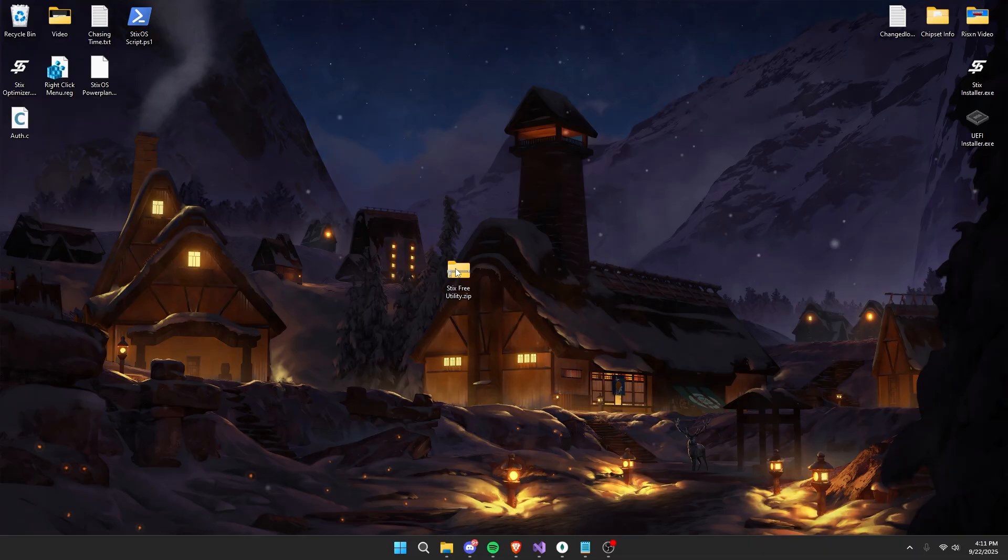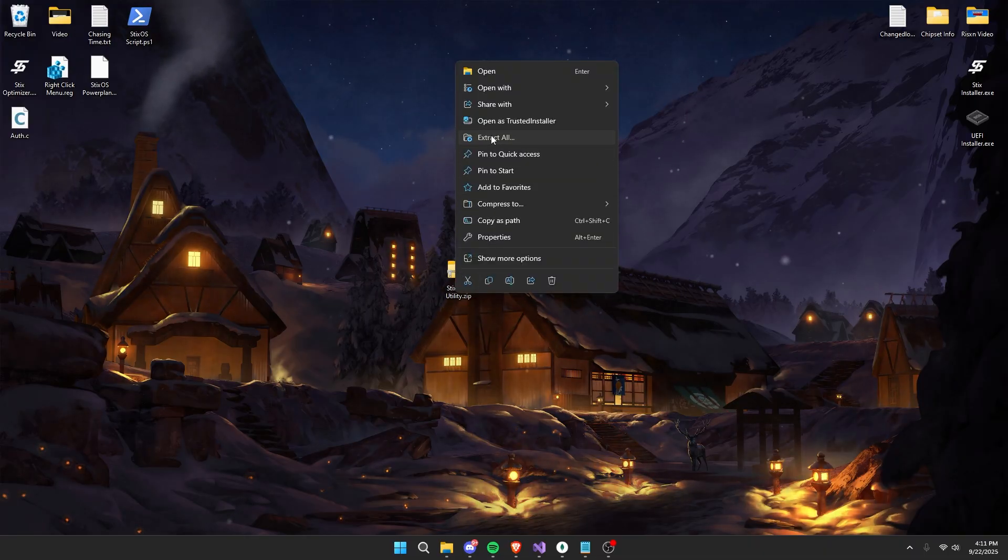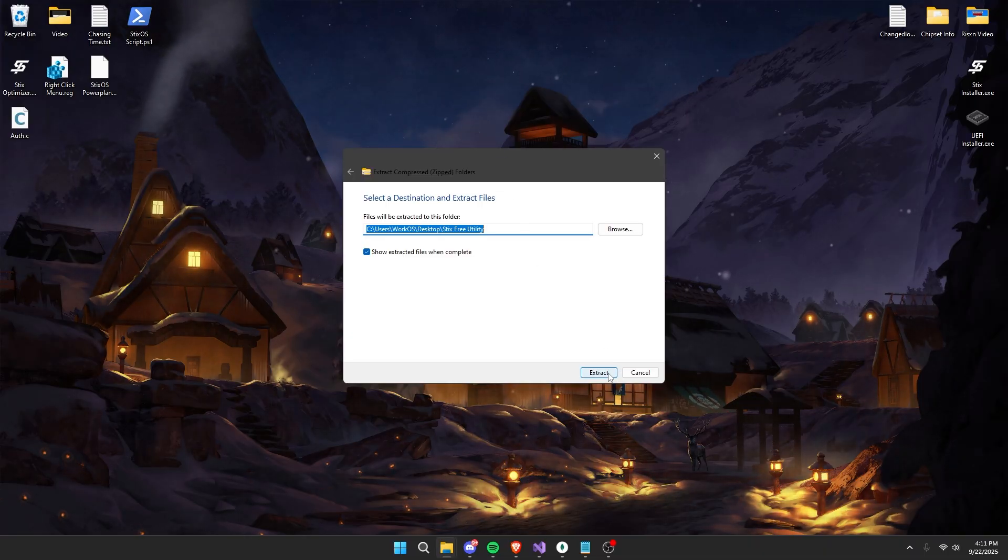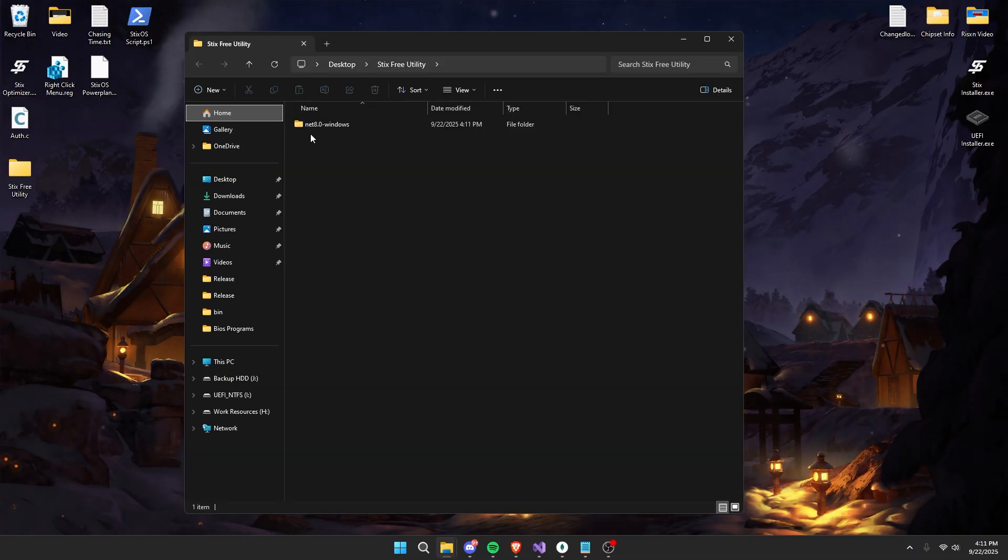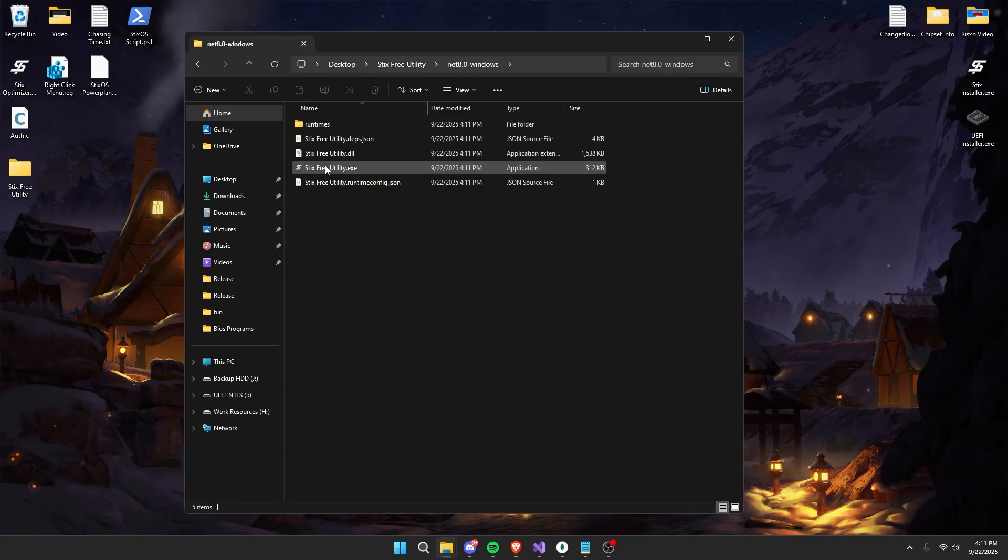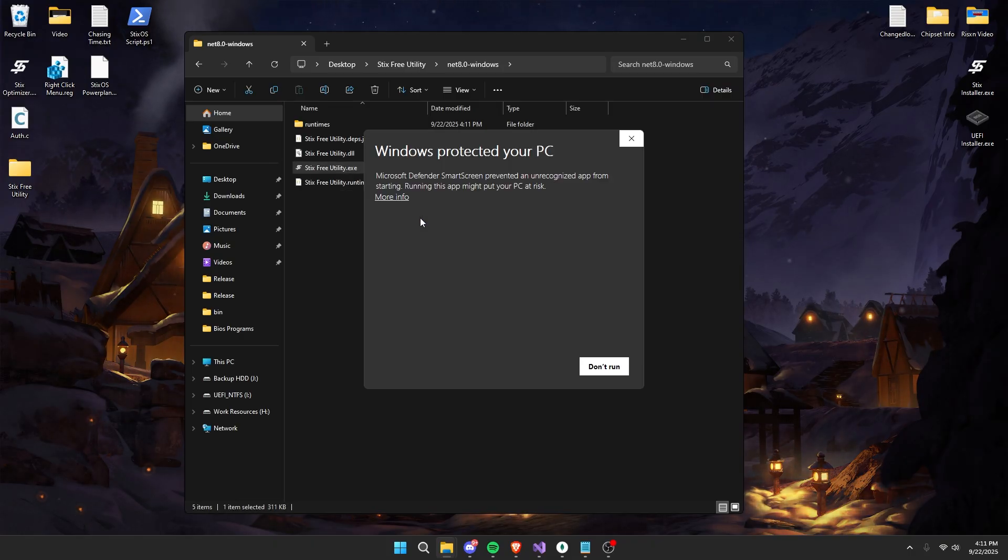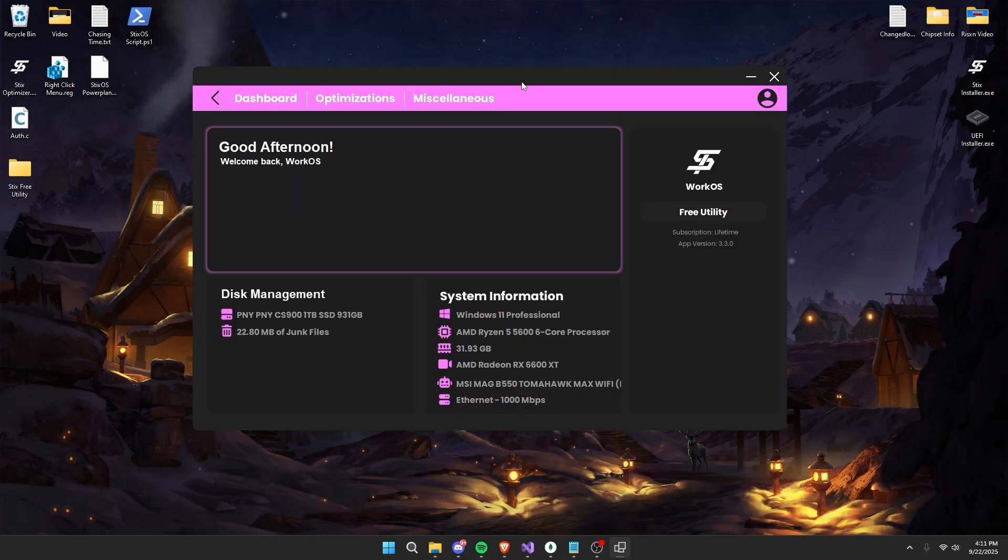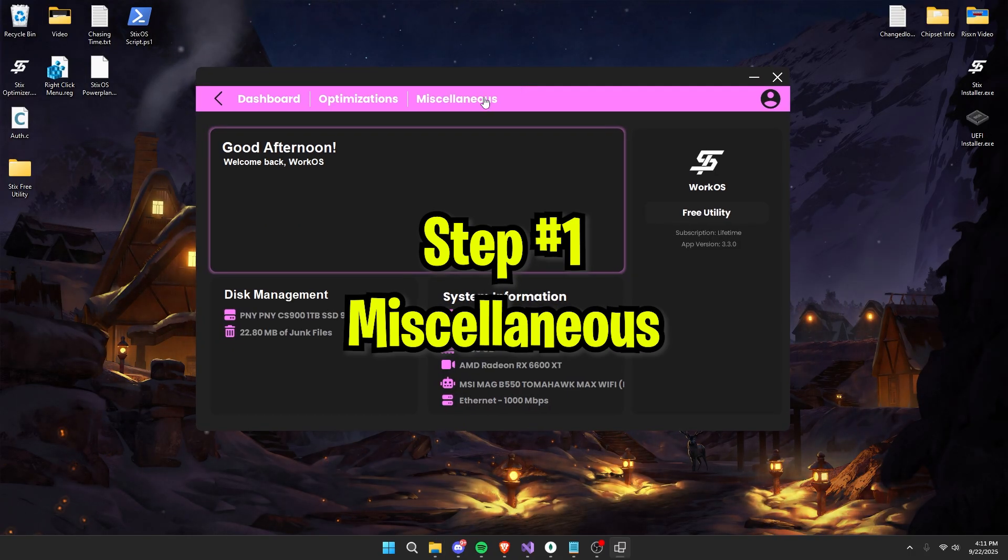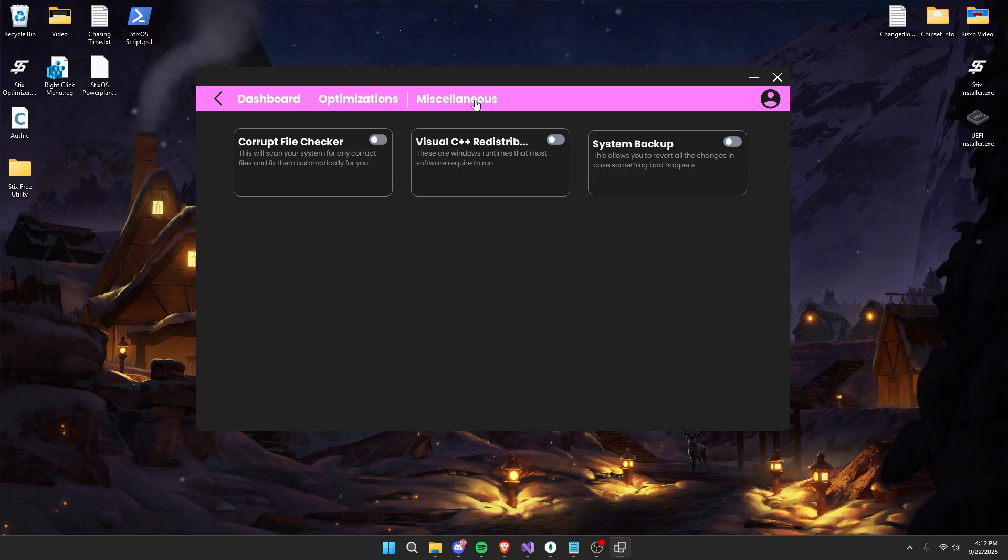Right click on the zip file, extract all, extract, then open up this folder and you'll see six for utility.exe. Right click, press run as administrator. Once this pops up we're going to start off by going to the miscellaneous page.